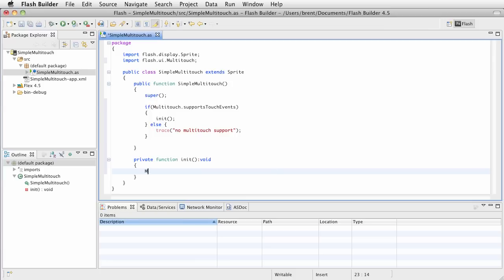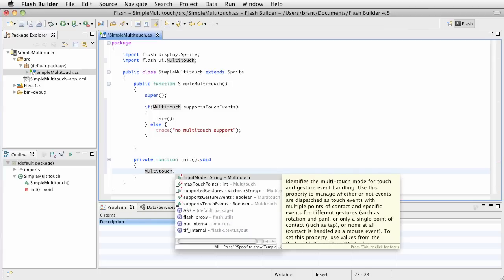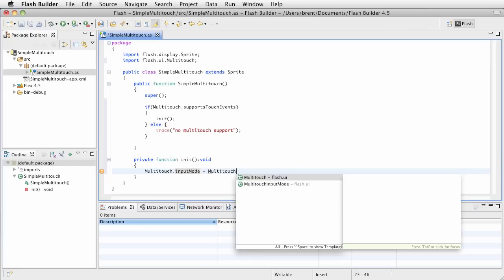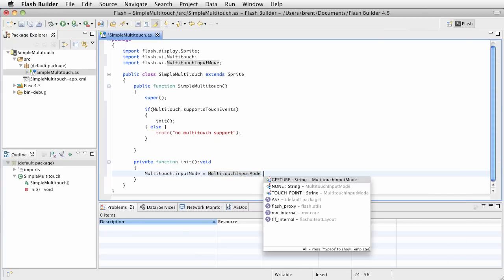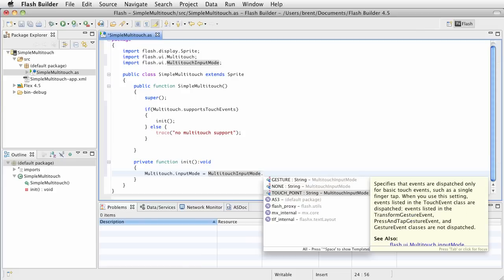And we want to specifically set up our multi-touch to handle touch events. And to do that, we call the multi-touch class again, and we want to set the input mode. So, choose input mode equals, and then the class is multi-touch input mode, which we kind of saw earlier, and we want to set it for touch point.